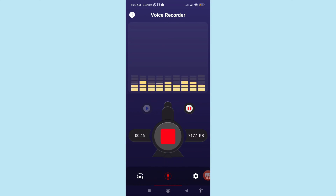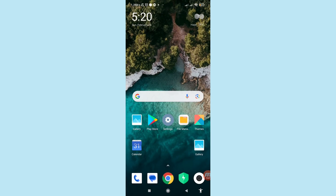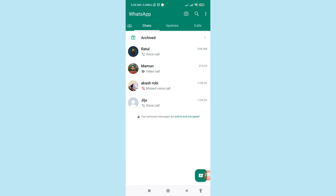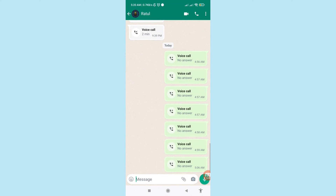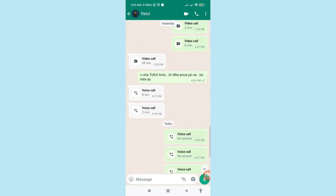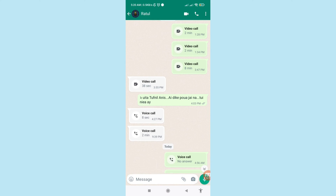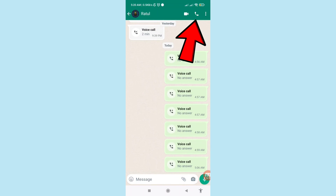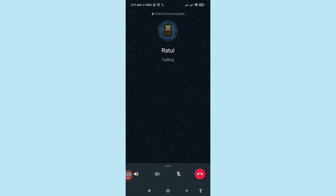Now minimize the app and go to WhatsApp. Open any WhatsApp conversation. In this time you can easily record WhatsApp audio or voice calls. Make a WhatsApp audio call or voice call, and in this way you can easily record it. Then stop recording by clicking on it.